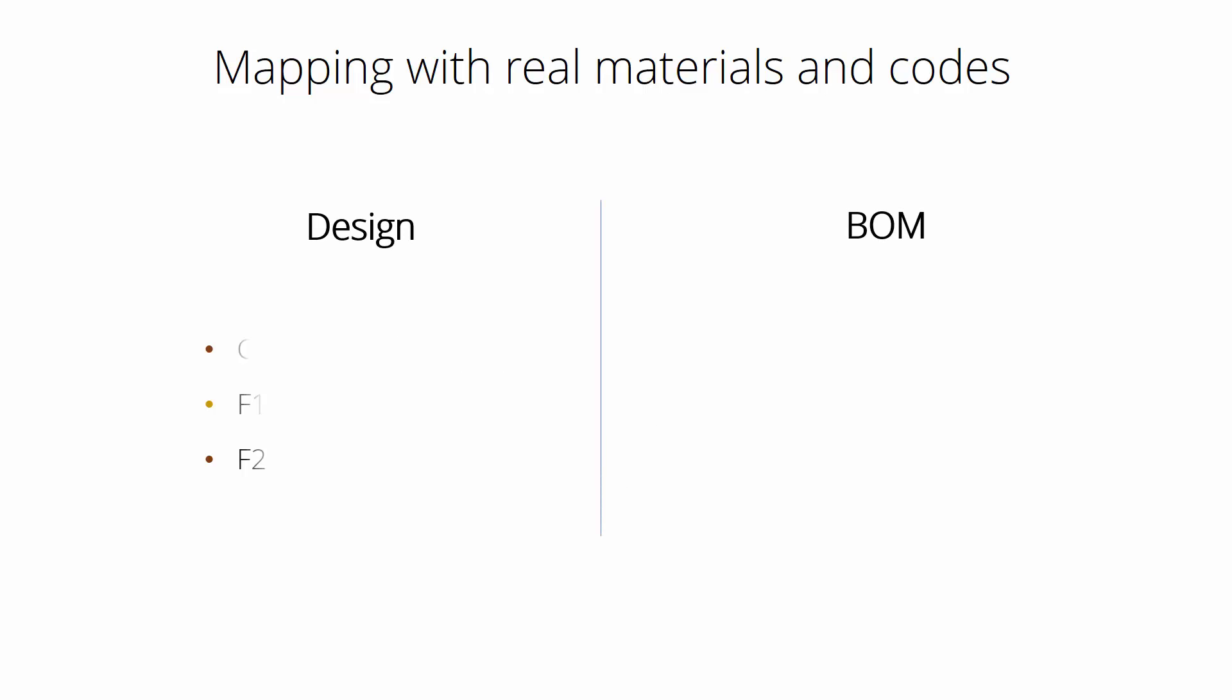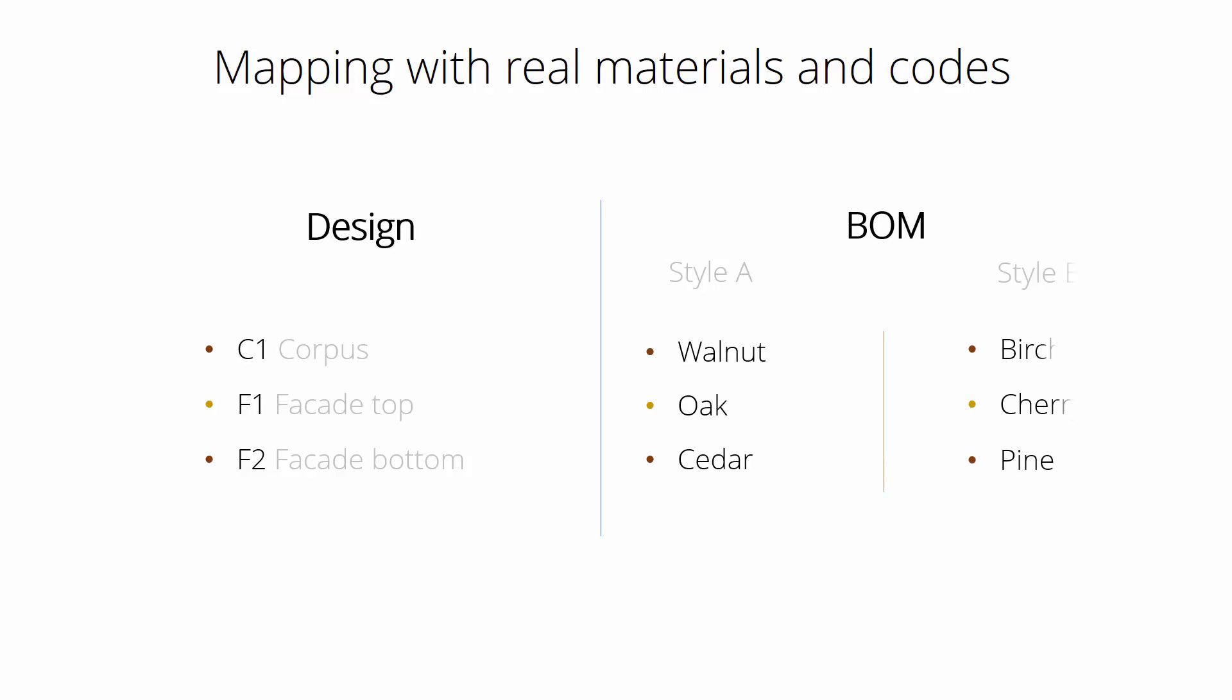We can split our design workflow into two main steps: design and BOM. On the design, we're working with generalized materials as you already saw. In the BOM, we change those to some real materials. Like in this case, we can have Style A which is walnut, oak, and cedar, as well as we can have Style B which is birch, cherry, and pine, and so on. So we can have as many styles as needed.